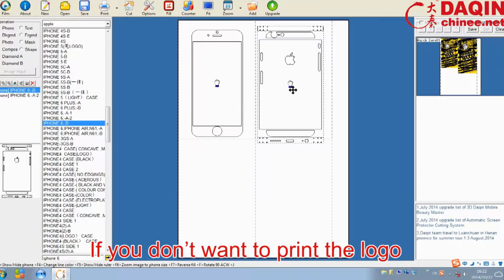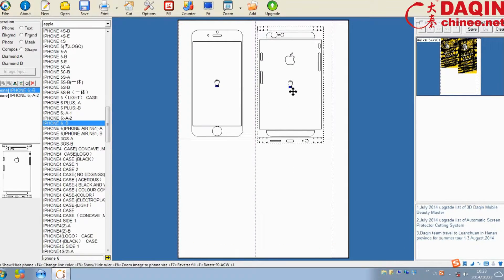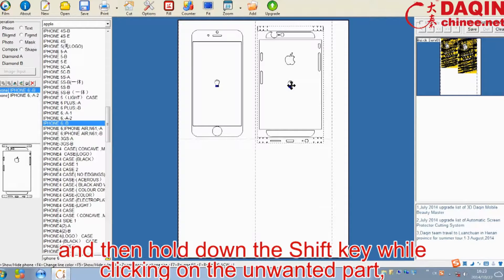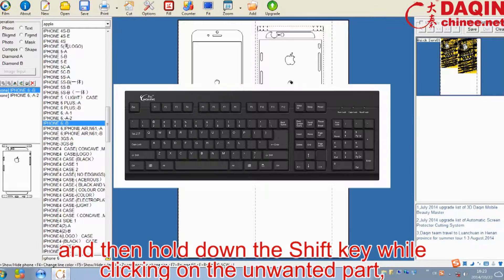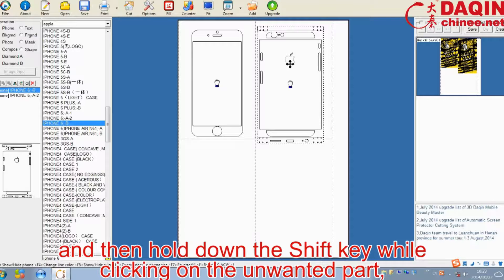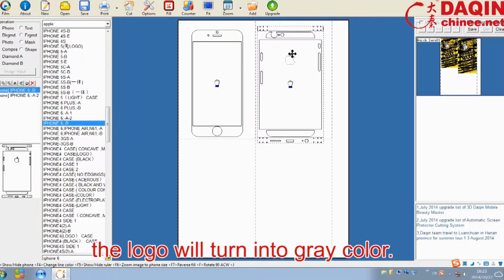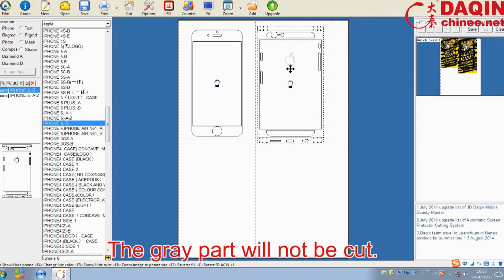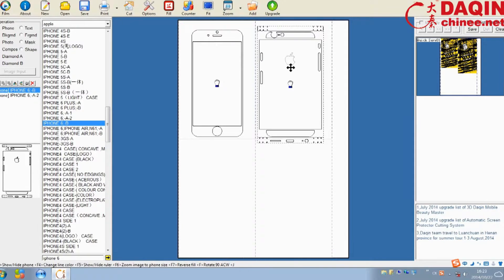If you want to print the logo, firstly select the mobile phone and then hold down the Shift key while clicking on the unwanted part. The logo will turn into gray color, and the gray color will not be cut.